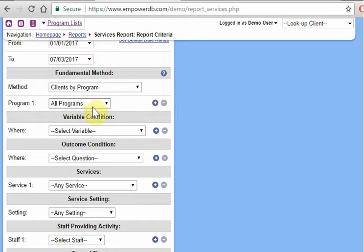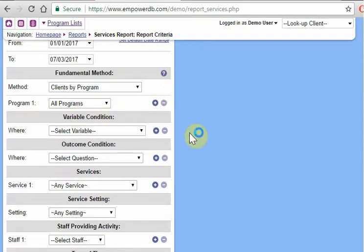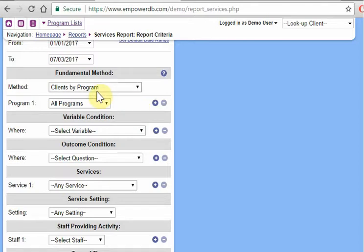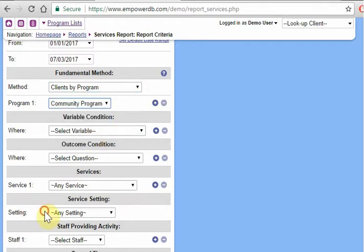Now how the system decides which service is attributed by which program is a little bit different according to each site. This little blue help question mark there, click on that and it'll explain to you how your site specifically does it. But it should be pretty common sense. However it is, it should make sense to you that a certain service was being attributed to the community program.